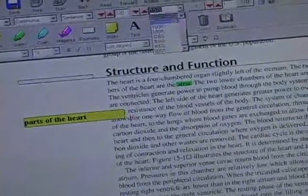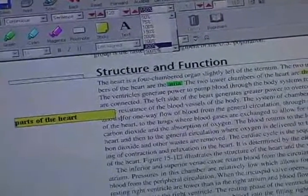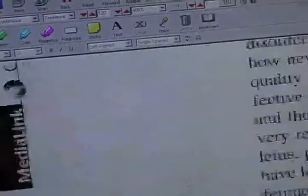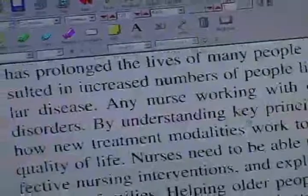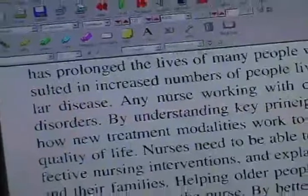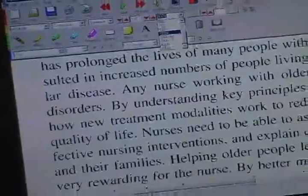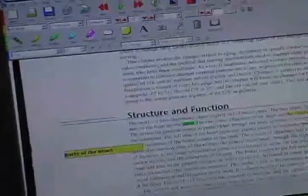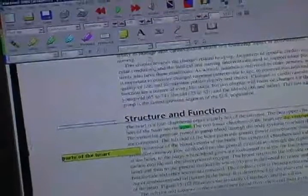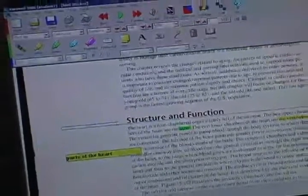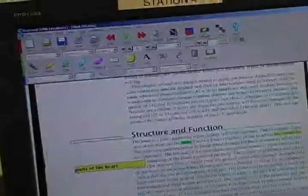I can zoom in up to about 400% if I need to look closer, then go back out to 150%. You can also go through and look up definitions, synonyms, and syllables.